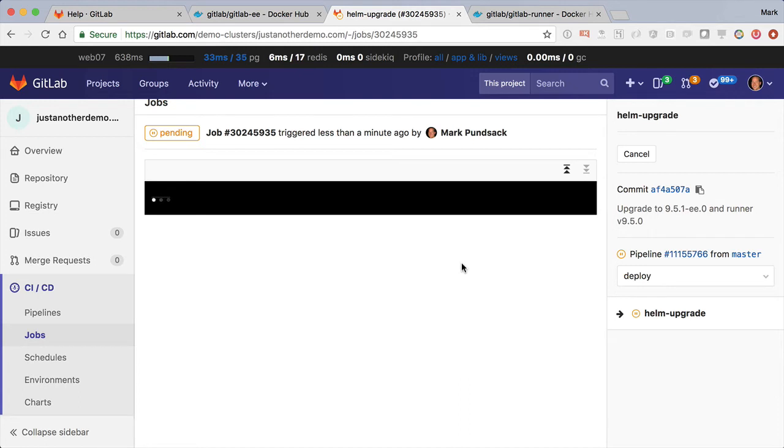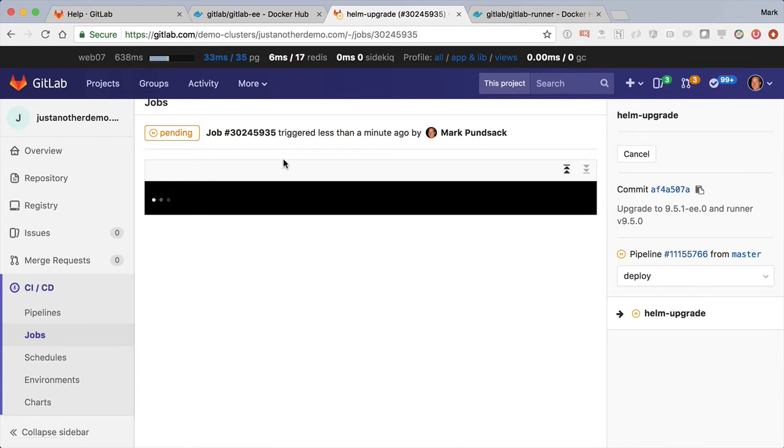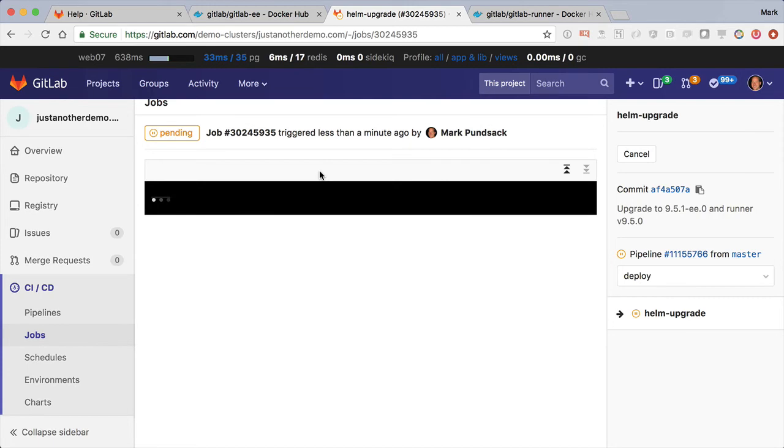But basically, once this pending job kicks in, it will go and connect to the cluster and then do a helm upgrade of the cluster for me. I think we're having a runner problem right now, so this might take a really long time. I'm going to pause things for a bit.